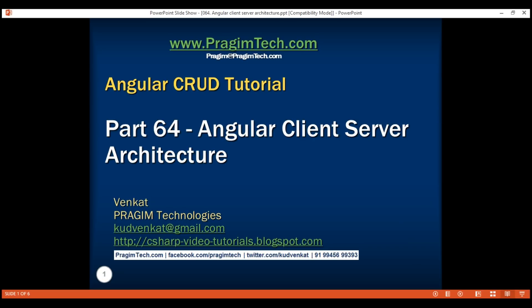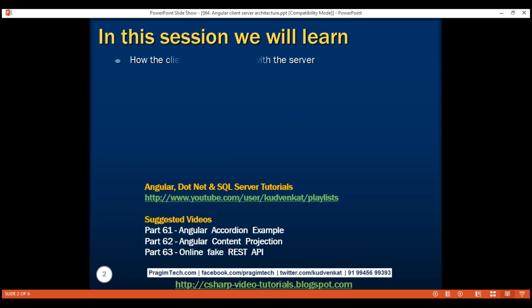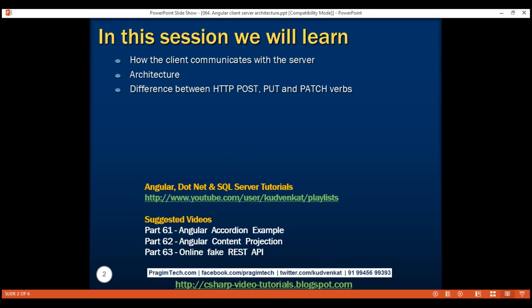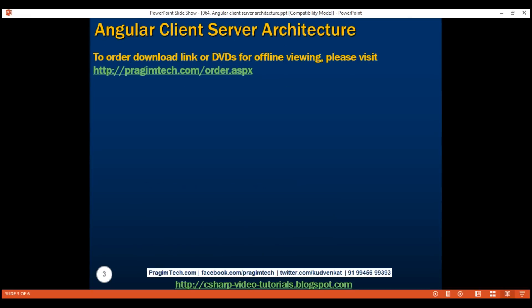This is part 64 of the Angular CRUD tutorial. In this video, we'll discuss how the client communicates with the server in an Angular application. Along the way, we'll understand the typical architecture of an Angular application. Finally, we'll discuss the difference between HTTP POST, PUT, and PATCH verbs and when to use one over the other.